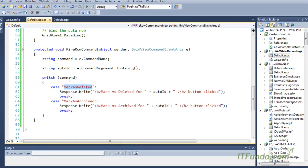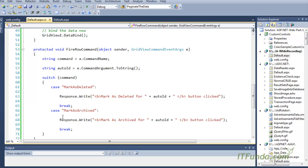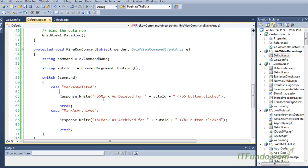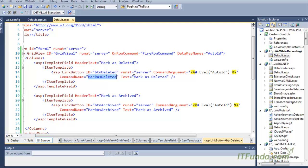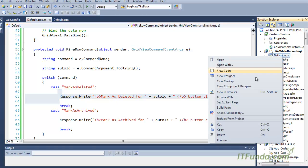Based on the command name, we have used a switch statement. If the command is 'mark as deleted,' we can perform certain operations — for example, you can call a business access layer method that will mark that record as deleted. Similarly, for 'mark as archived,' you can call a business access layer method to archive the record. Here I have just written some text so you can see which block is being executed. Let me run this page and show you how it works.